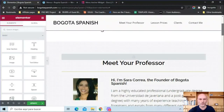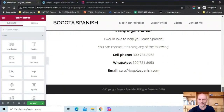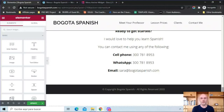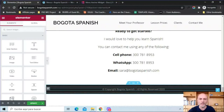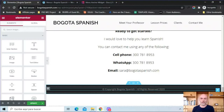The next part of your single page website is the footer, and you have the same three options as for the header. First, you could use a footer that is part of whatever theme you're using. Second, if you have Elementor Pro, you can create a footer in the theme builder. Or third — the way I did it — just add a section to your webpage and add whatever you want. I have something very simple here, but you could add columns, an email subscribe button, contact information, social links, etc.